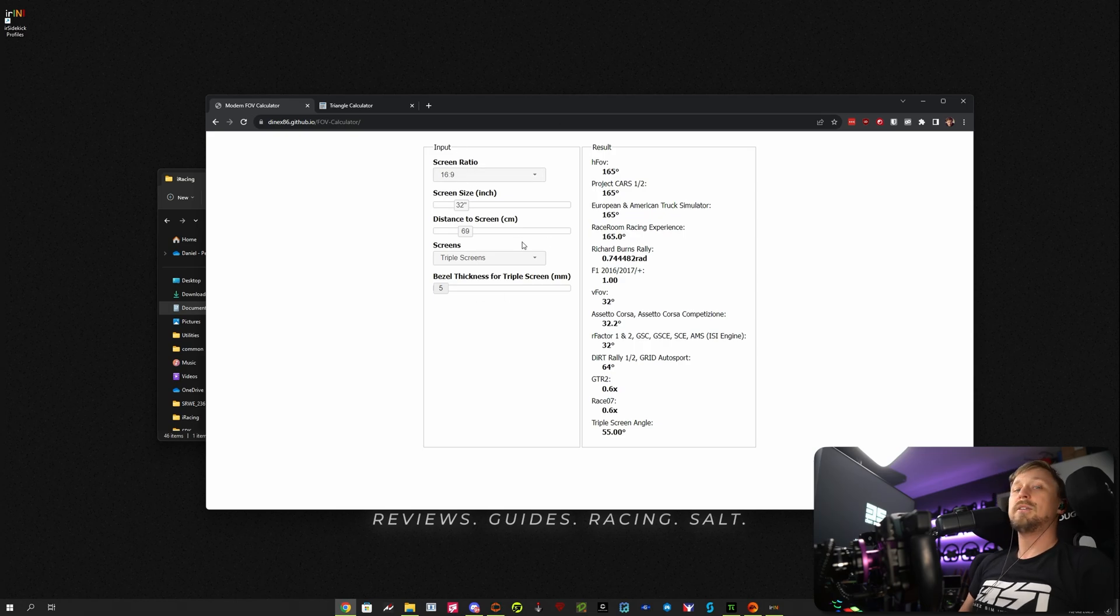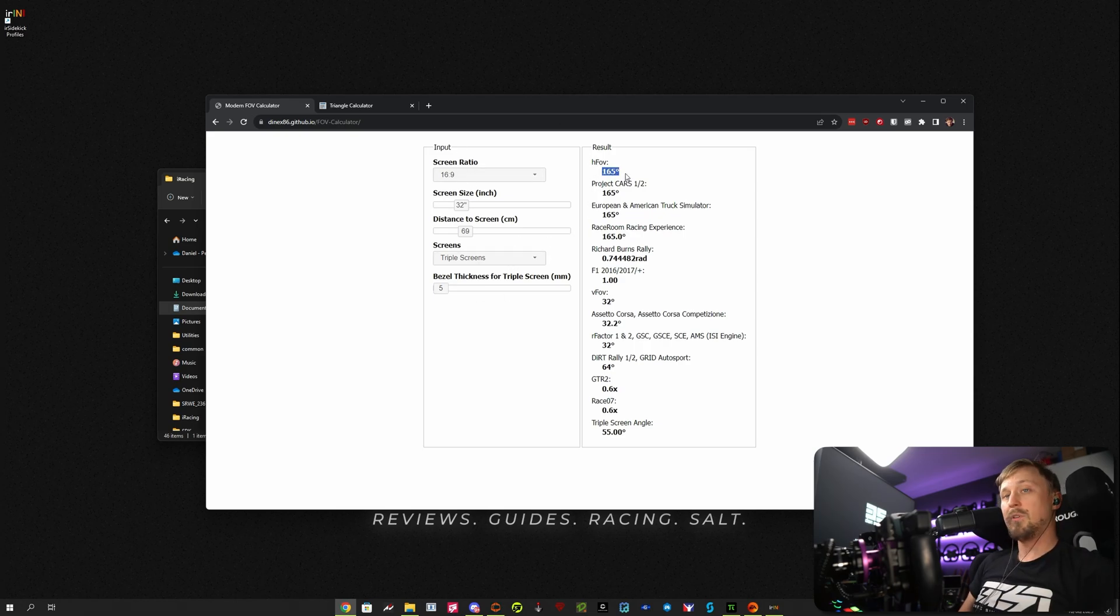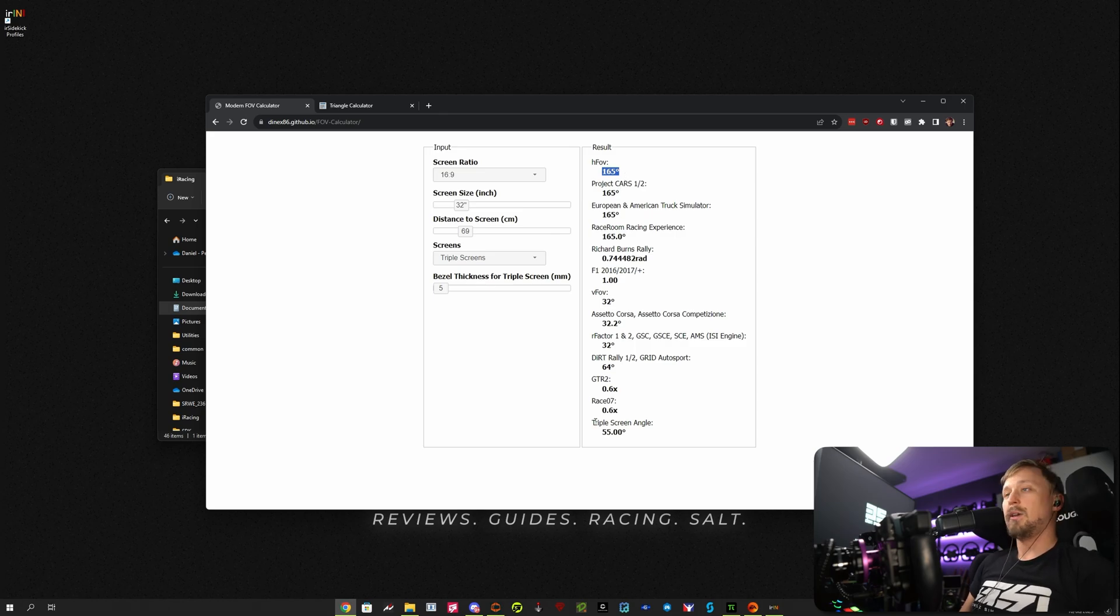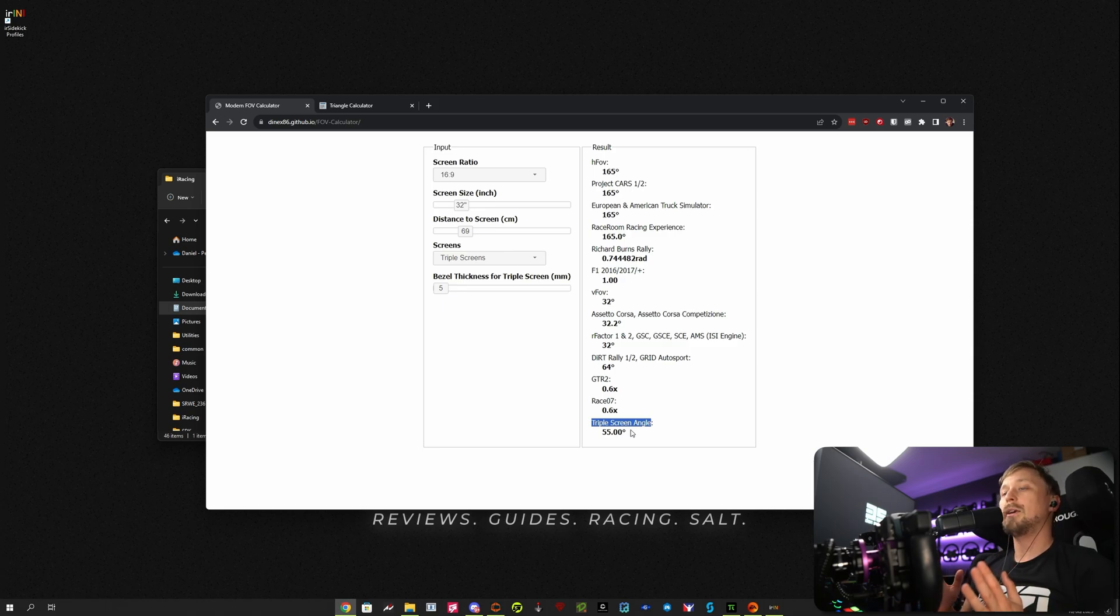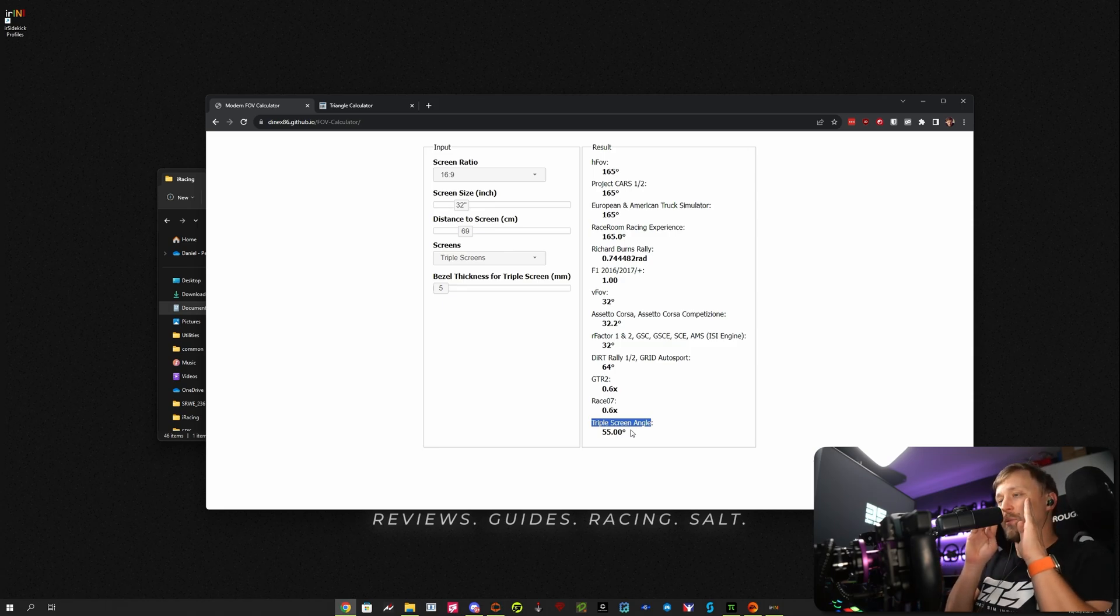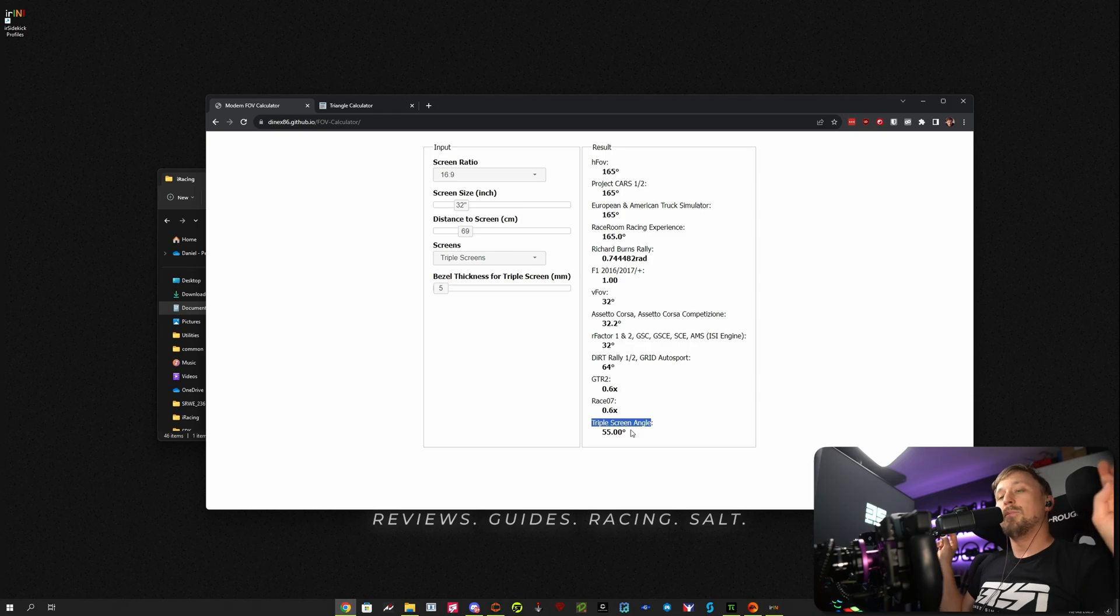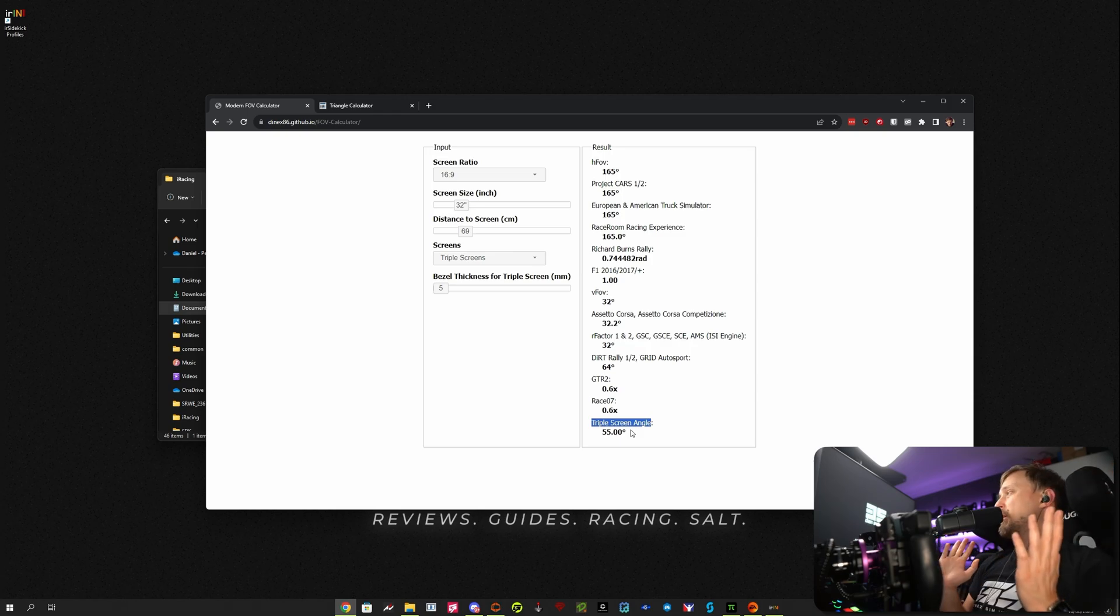Then this calculator will calculate the horizontal FOV for you. This is the one that we need for iRacing. And it will also calculate the ideal triple screen angle for you. Why can it calculate it? Because you want your eyes to be perpendicular to the monitors. That will be the perfect setup.